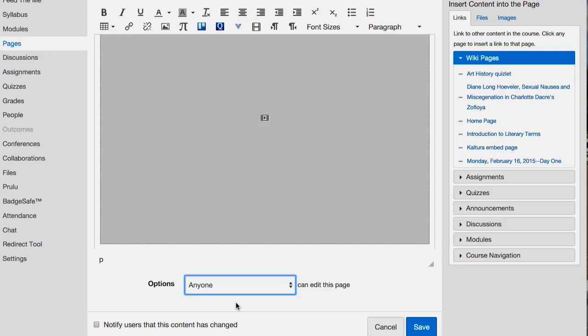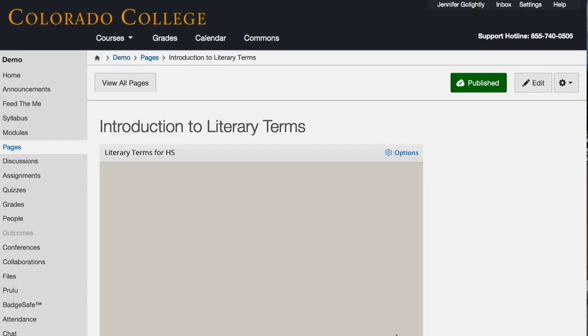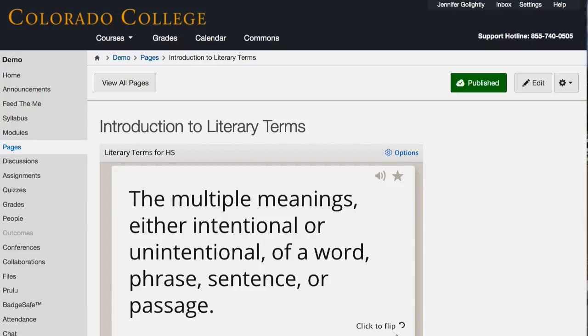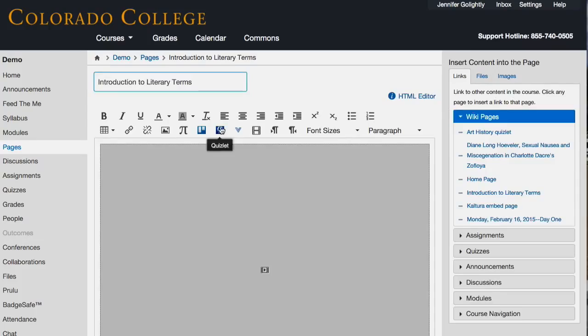Each of those Quizlets you saw on that page are right now publicly accessible on the Quizlet website — they could go to Quizlet.com. But this way you're having faculty or teachers go in here and choose one, and then they can say, 'you guys need to learn these terms for the final.'